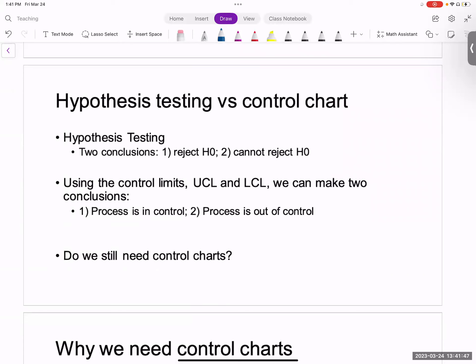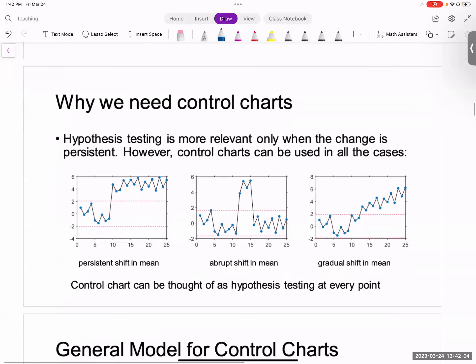This is very similar to what we do in hypothesis testing — we either reject H0 or fail to reject H0. A common question is: why do we need control charts? The simplest answer is that if you look at a control chart, you have consecutive measurements coming in from a process. If you were to use hypothesis testing for quality control, you'd have to do it for every single sample, which is time-consuming. We cannot do hypothesis testing on every single sample — that's where control charts are useful.